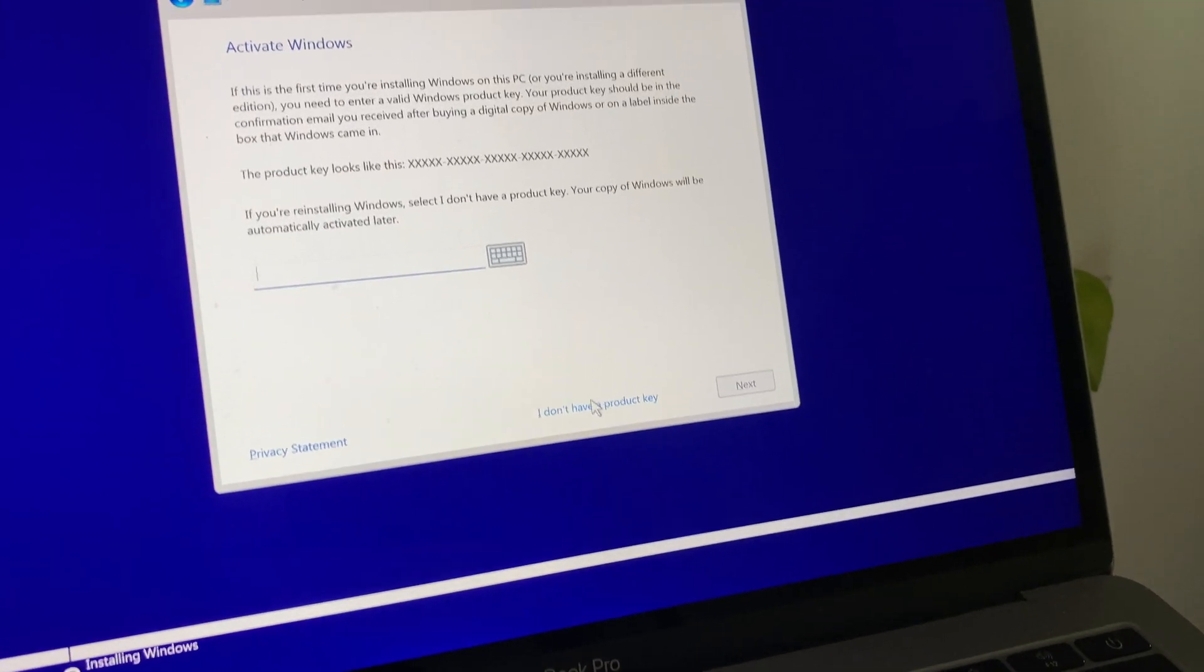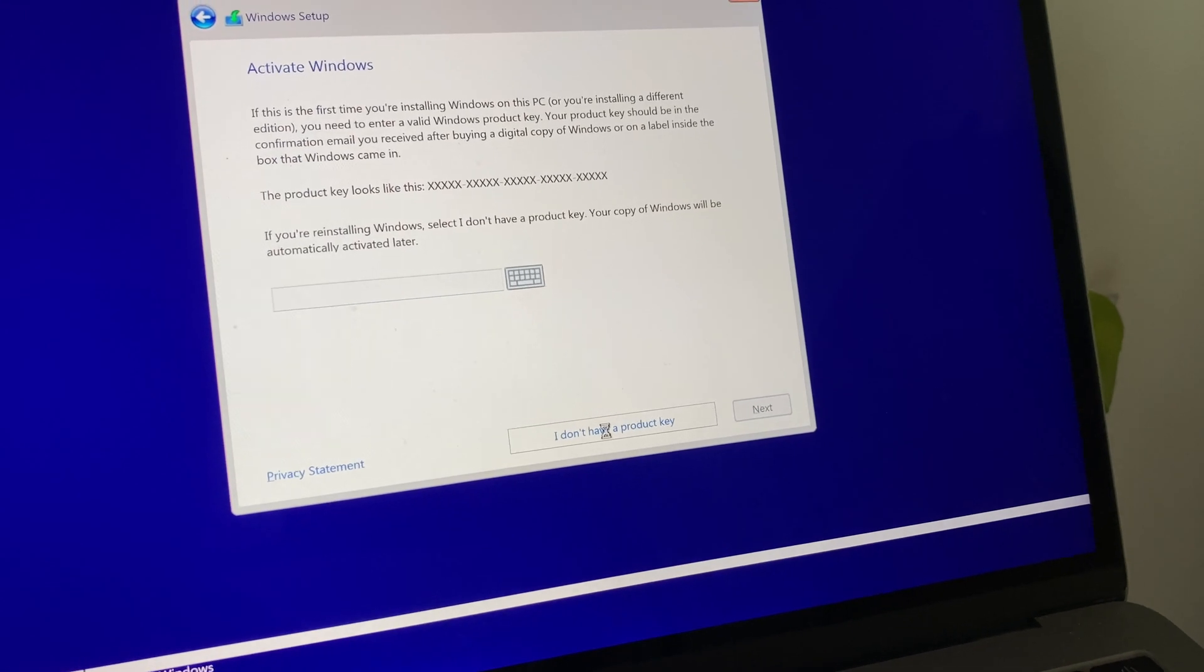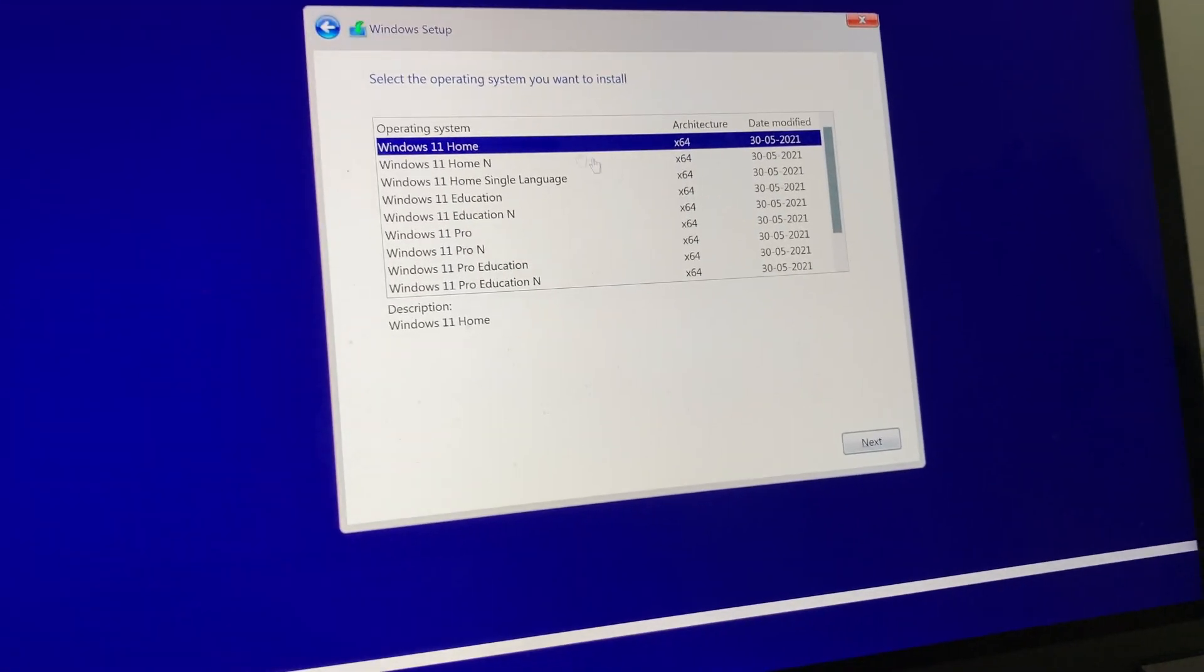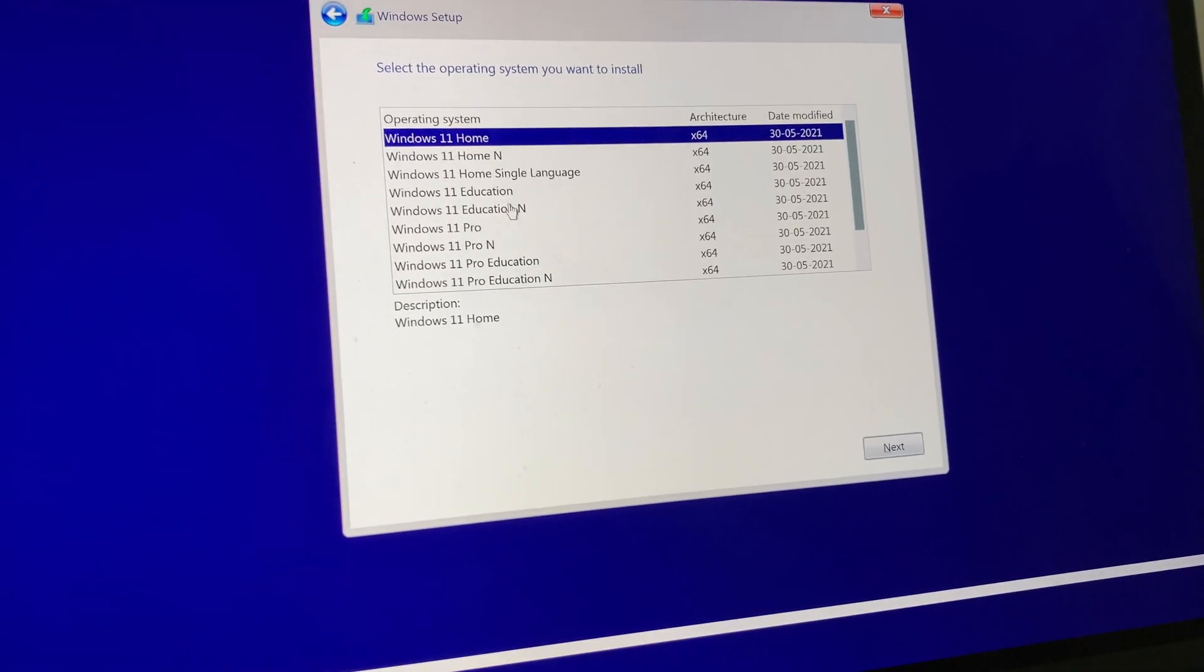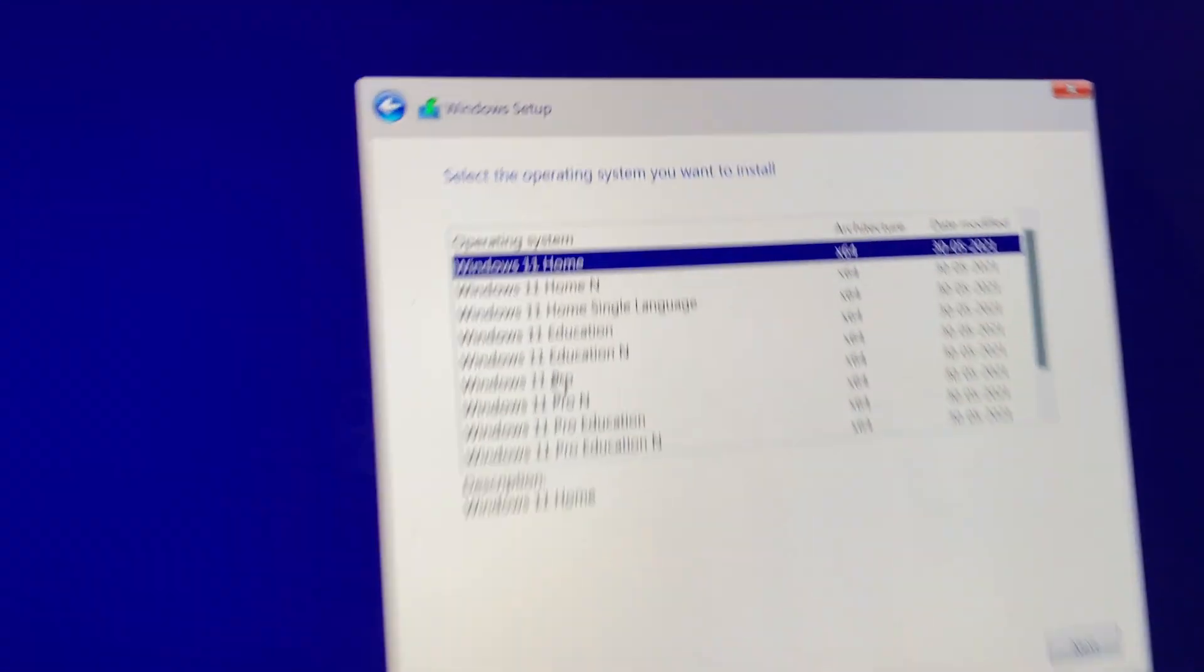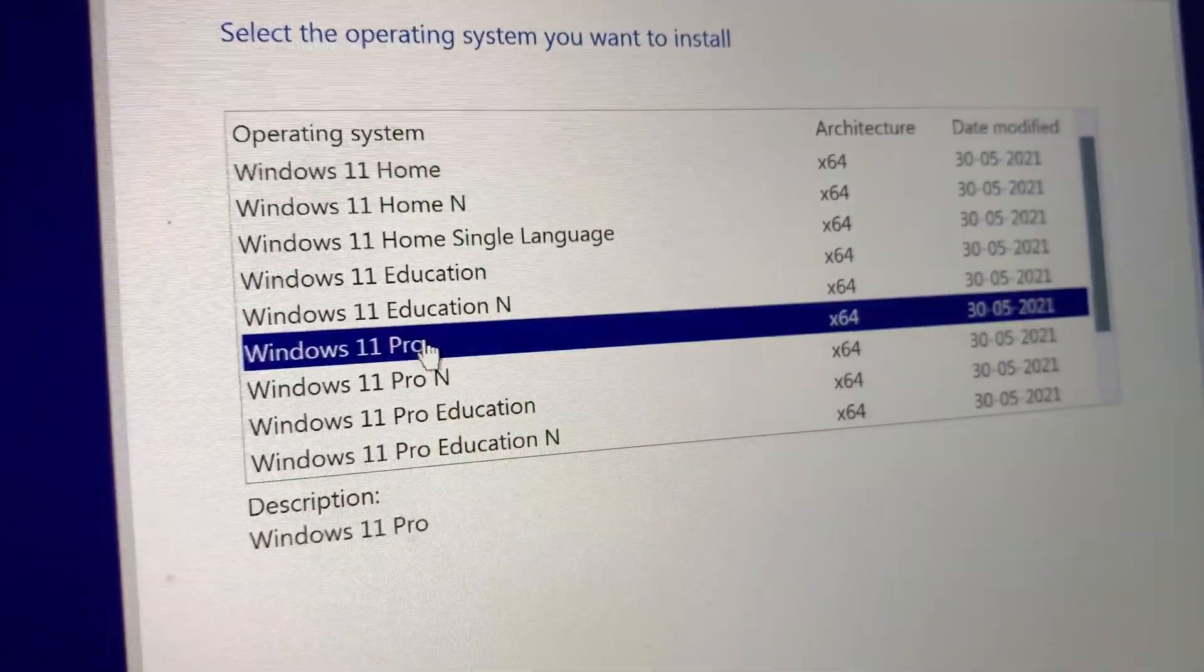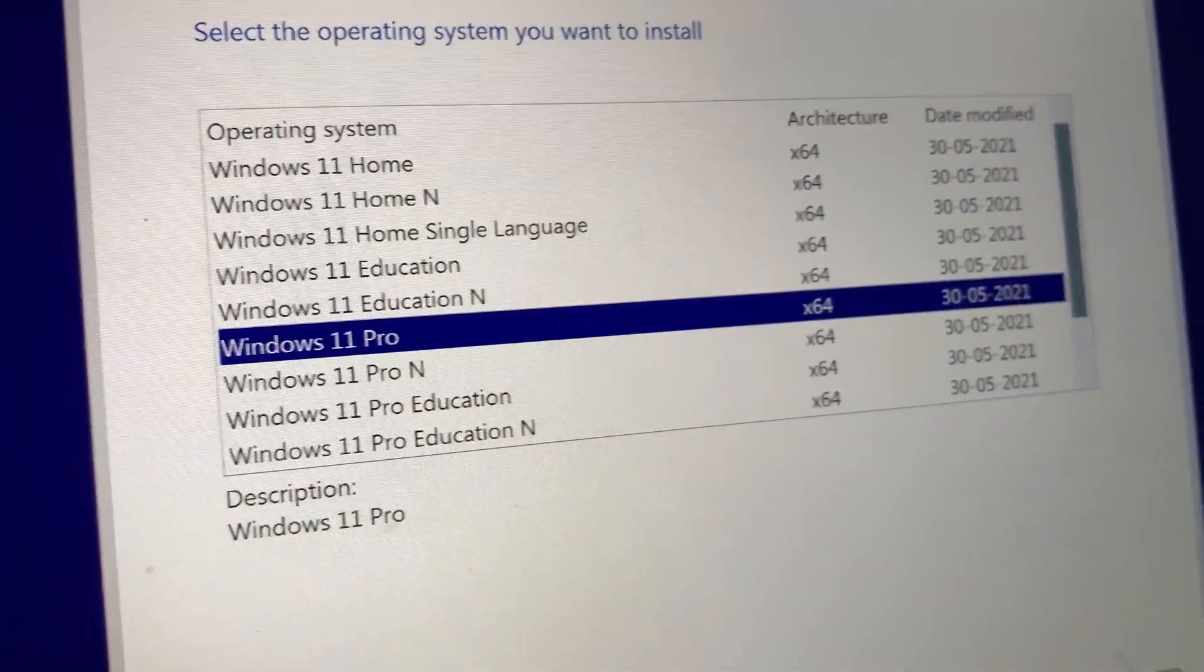While I was trying to install on my 2016 MacBook Pro without the touch bar, I ran into an issue.